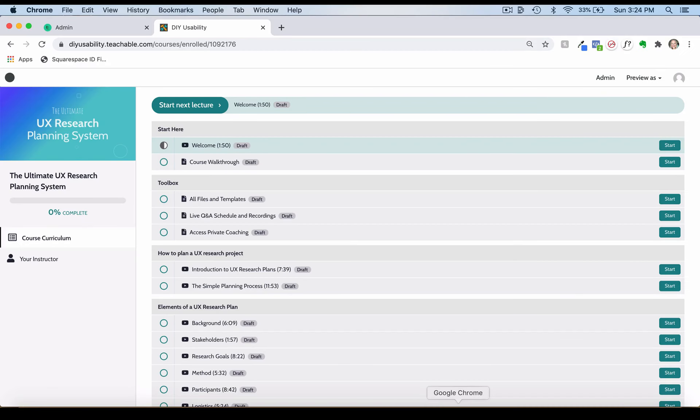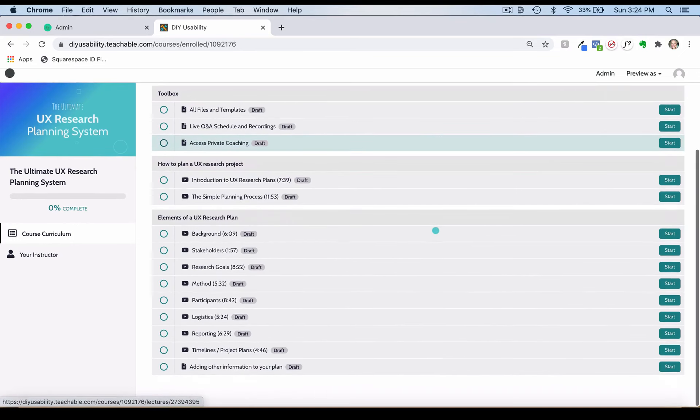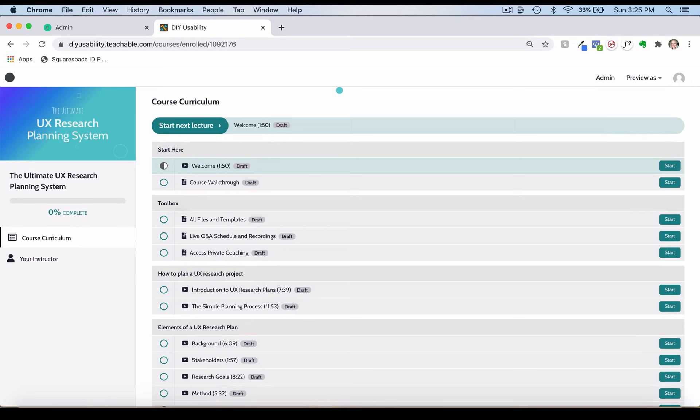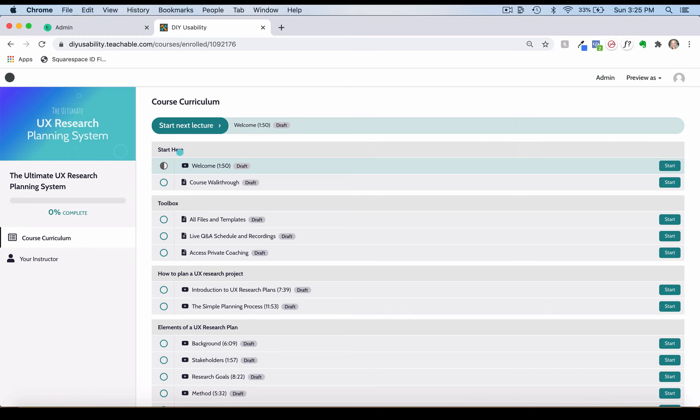So let's get into it. This is the Teachable platform. These are obviously the course lessons that you'll see here. These do say draft but that won't say draft for you when you get into it. These are all video lessons. Let me show you in Teachable real quick what each module contains.